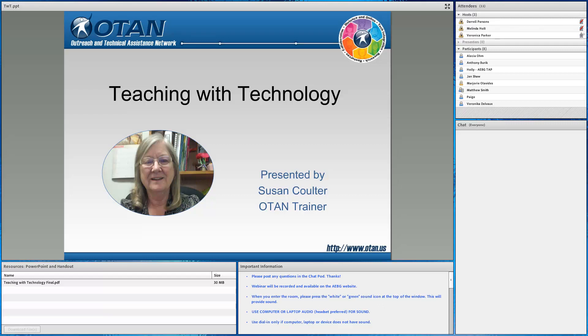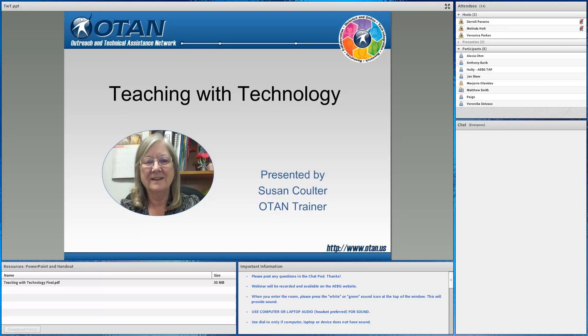While we wait for Susan, does any of the participants have any questions about teaching with technology that Susan may be able to address with you once she's back on the line? If so, you can type those questions into the chat pod and we will be happy to provide you with any guidance or assistance. Or if there are any new developments that you would like to learn more about, please let us know and we'll be happy to address those as well.